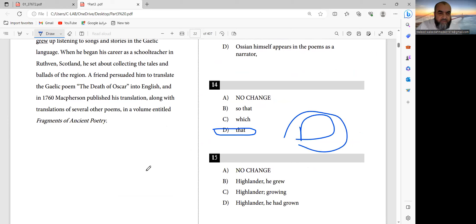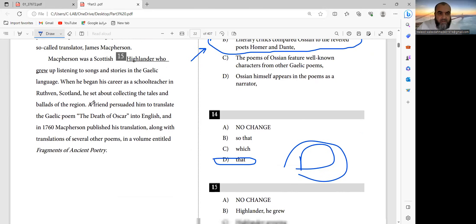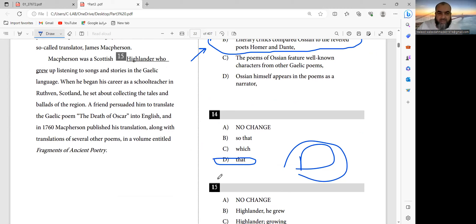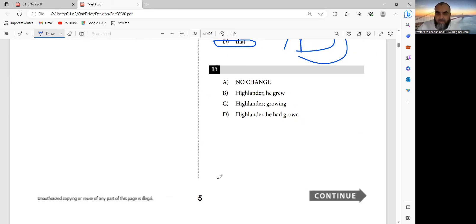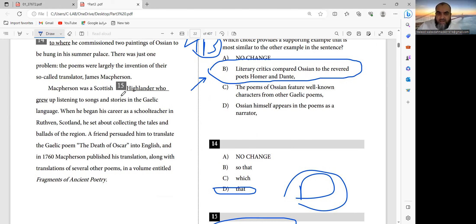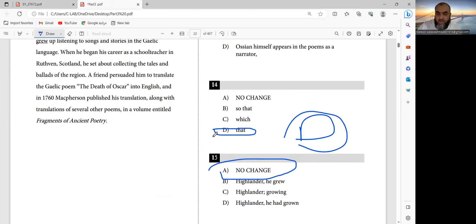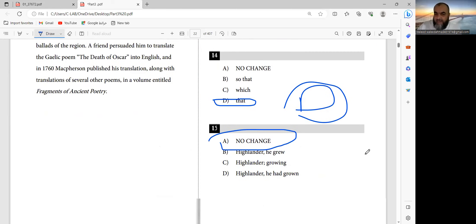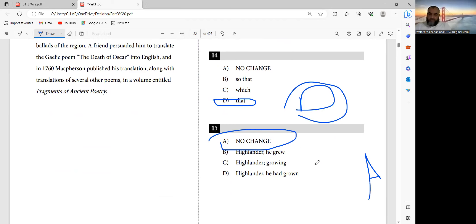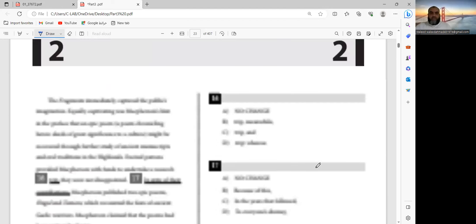Question number 15. Was a Scottish Highlander who grew up - answer is A. So I'll say question number 16.